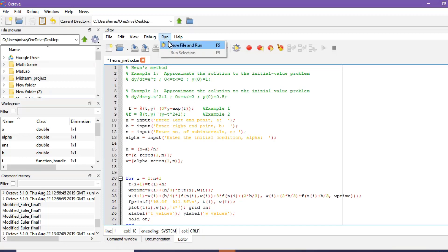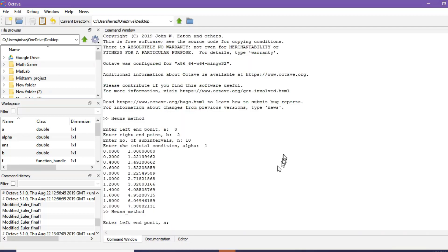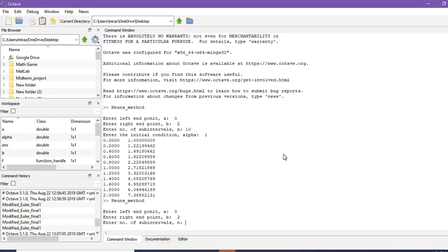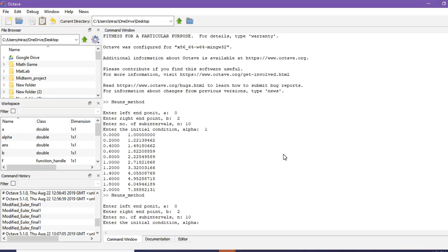So click on run and go to command window. Now enter the left endpoint A which is 0. Enter the right endpoint B which is 2. Now enter number of sub-intervals suppose it's 10. Finally enter the initial condition alpha which is 1.